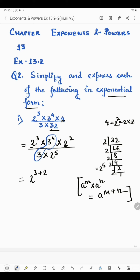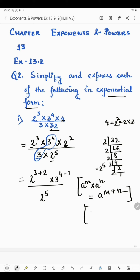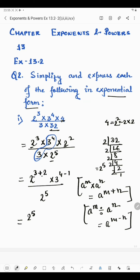Now here we can apply another law. We have 3 raised to the power 4 divided by 3, meaning this 3 is in the denominator. When we have the same base and a divide sign, we subtract the powers. Nothing is given in the numerator so we consider it as 1, and in the denominator we have 2 raised to the power 5. The law is: a to the power m divided by a to the power n, when there is the same base, powers are subtracted.